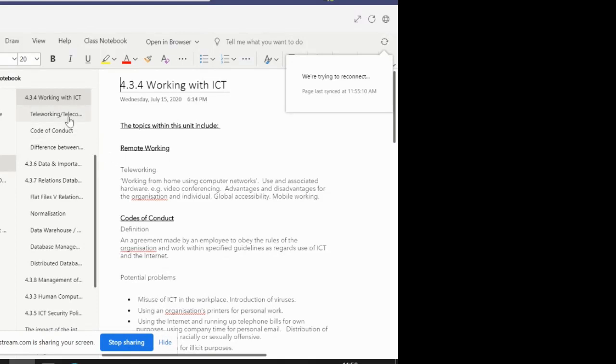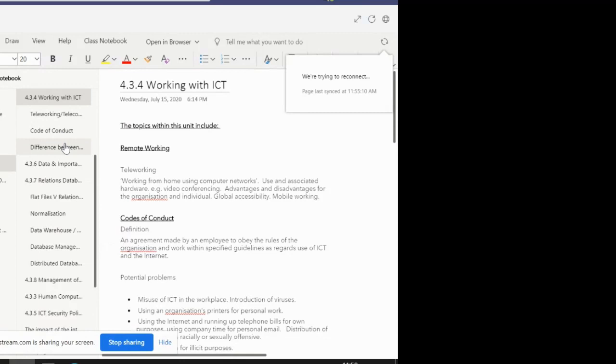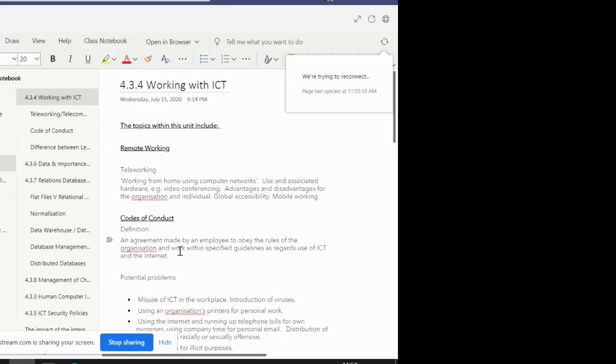Today, we'll be looking specifically at teleworking or telecommuting, which is the first subsection. The first page here is just an overview of the topic, and it gives you a brief explanation of the three subtopics. All of this information is repeated within the topics themselves, and there's no requirement for you to do anything with this page. It's just an overview.